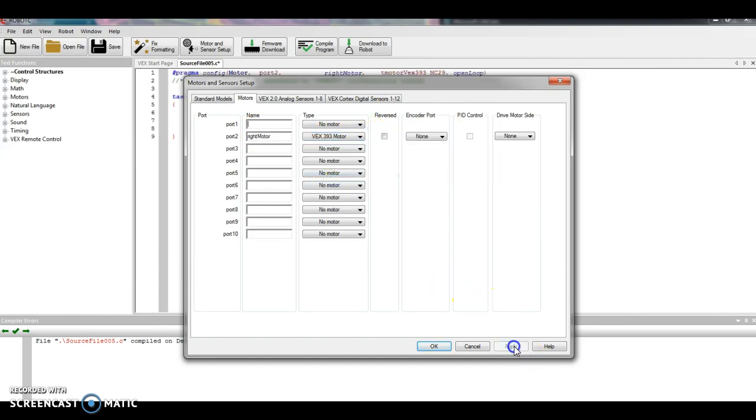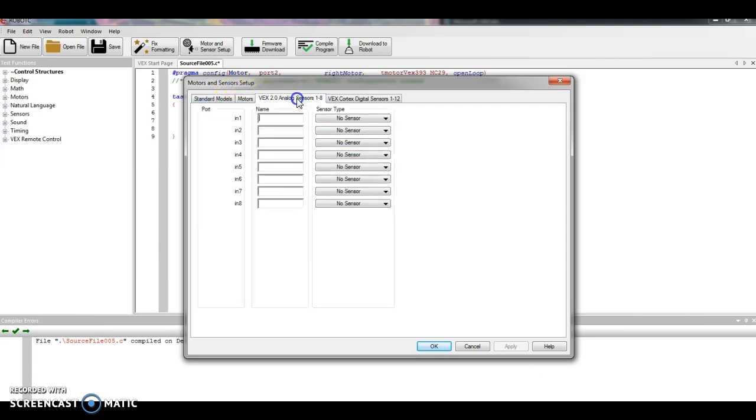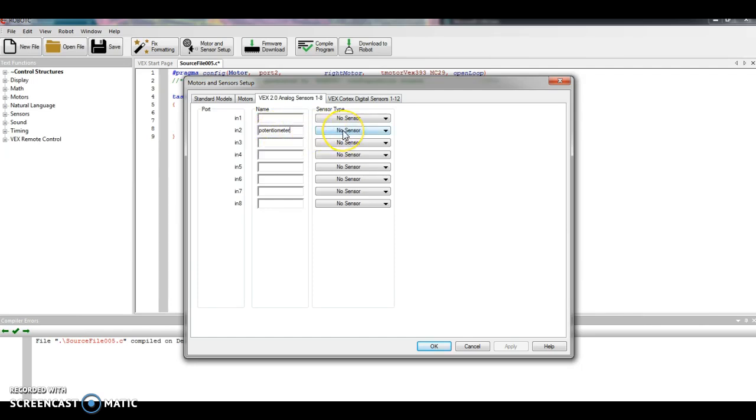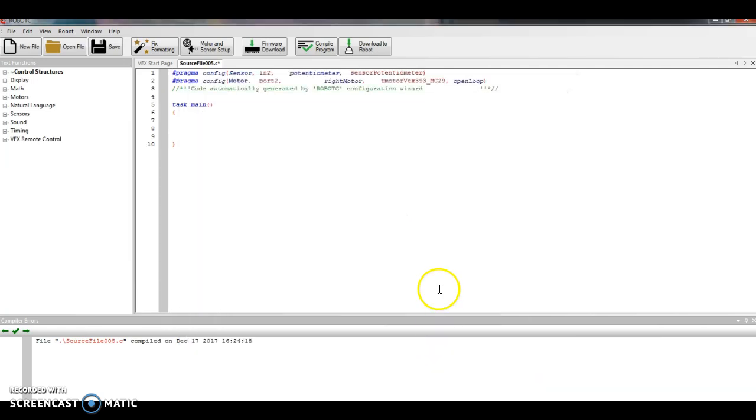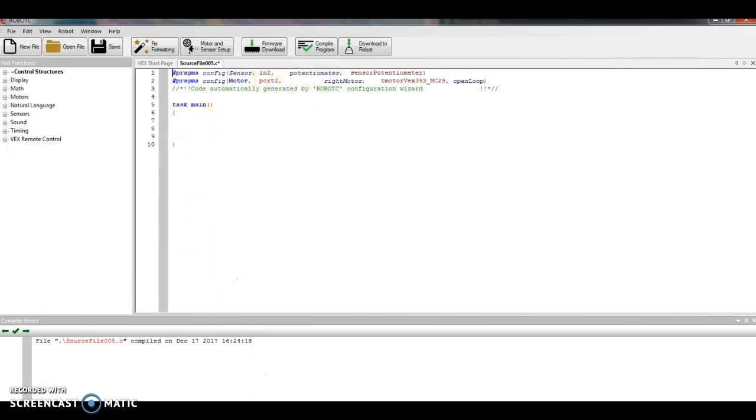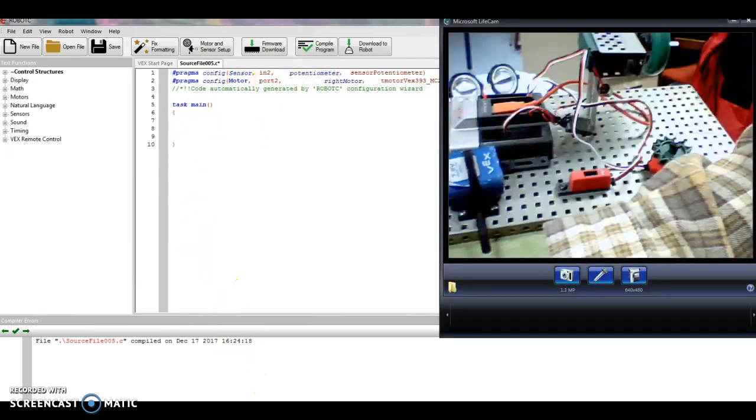And then the next tab over is analog sensors. I plugged into IN2. It is called a potentiometer. You do need to try to spell this as best you can: potentiometer. And if I go over here to the drop down menu, hey, it even says potentiometer. Apply, click okay. And you'll notice at the top it does say IN2 potentiometer, motor port 2 right motor.